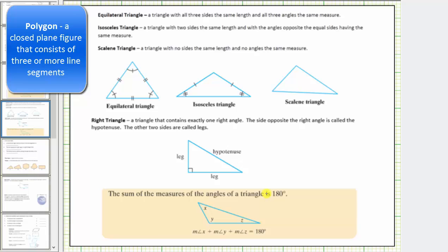A triangle is a three-sided polygon, but there are different types of triangles. An equilateral triangle is a triangle with all three sides the same length and all three angles the same measure.